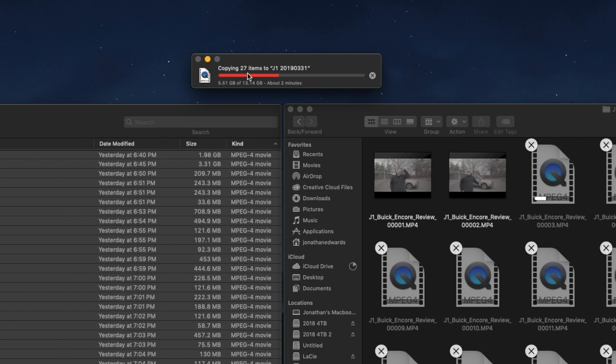I never, ever delete things from the card from the computer. You always format from your camera. Super important for more than just those reasons. It could be about a minute left, but for the purposes of this video, we're done.